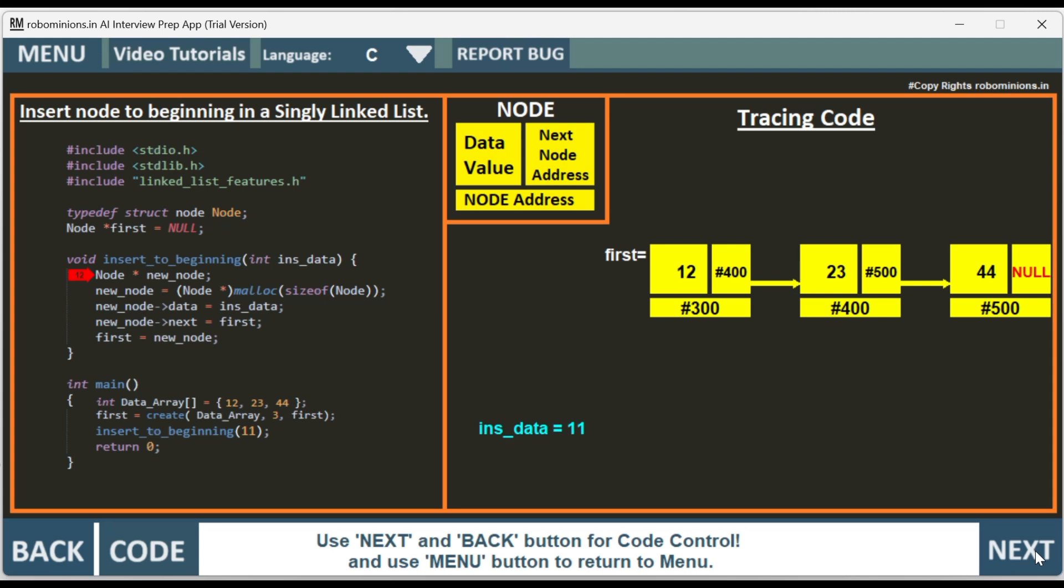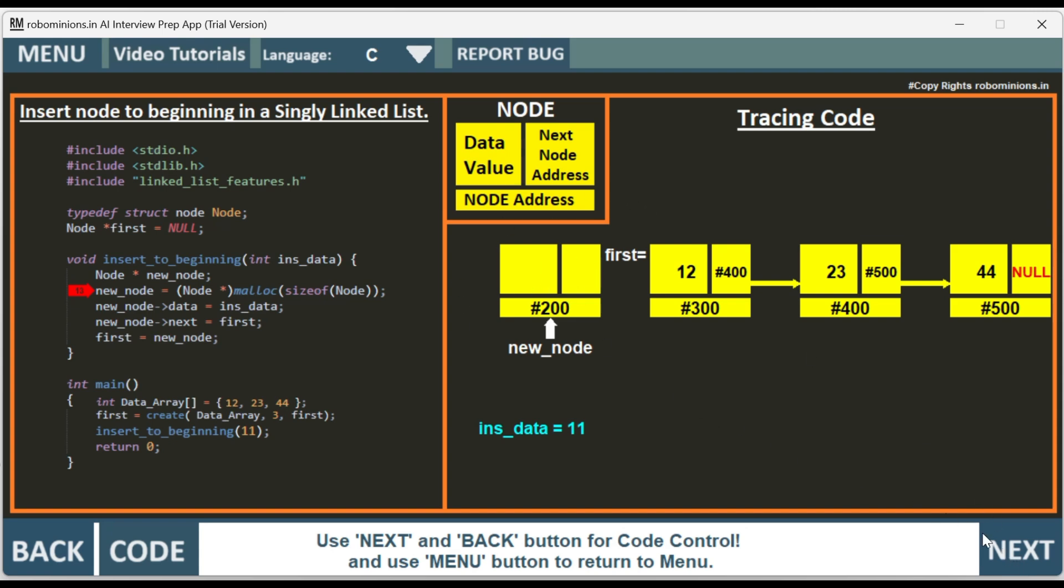New node is assigned with a memory location hash 200. It is allocated with a memory of size of node. Then we have new_node data is equal to insert data, that is 11 has been inserted.